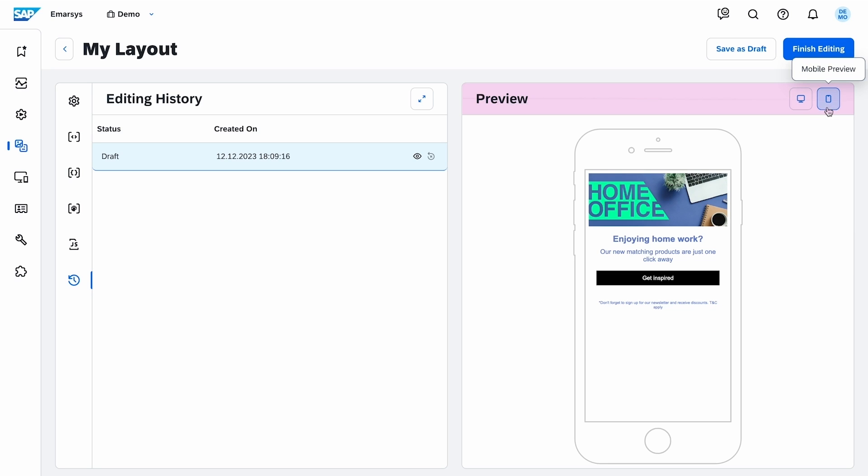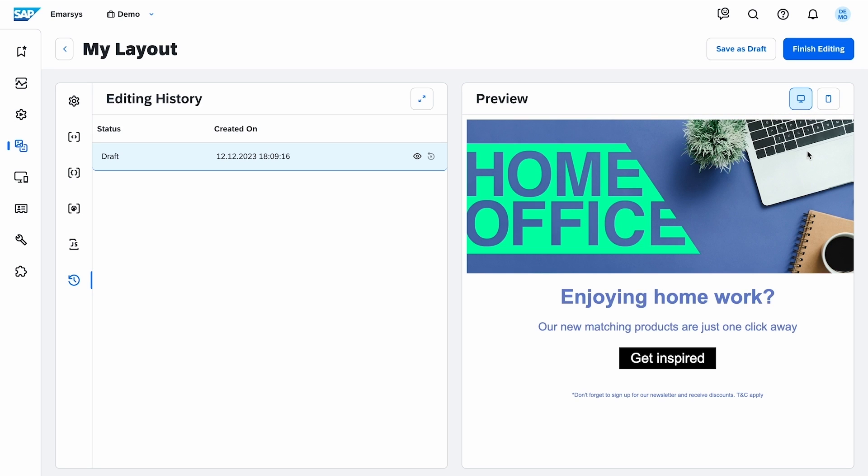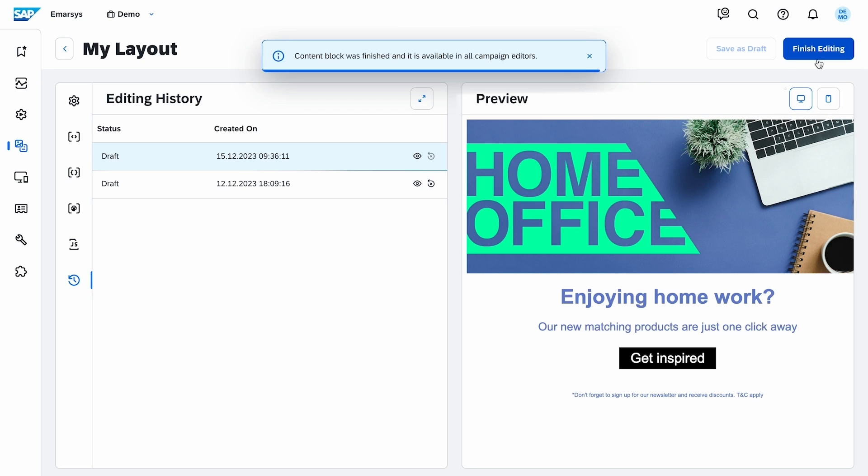Finally, I check the mobile preview. I'm done editing this block, so I click here.